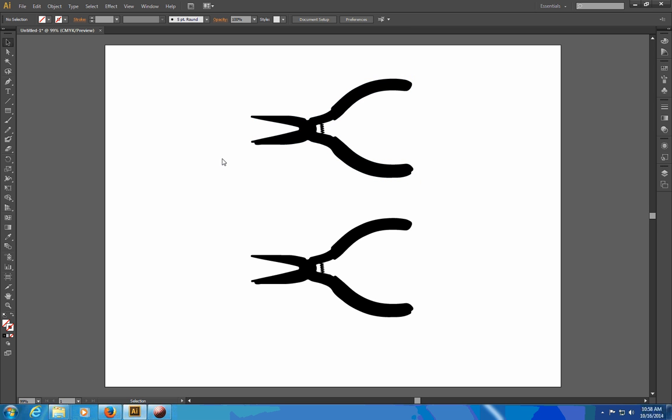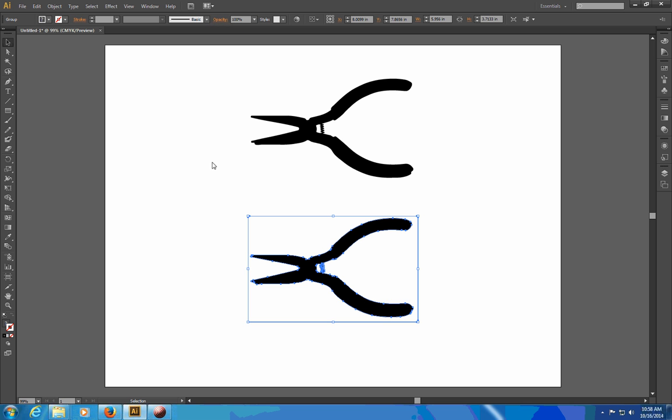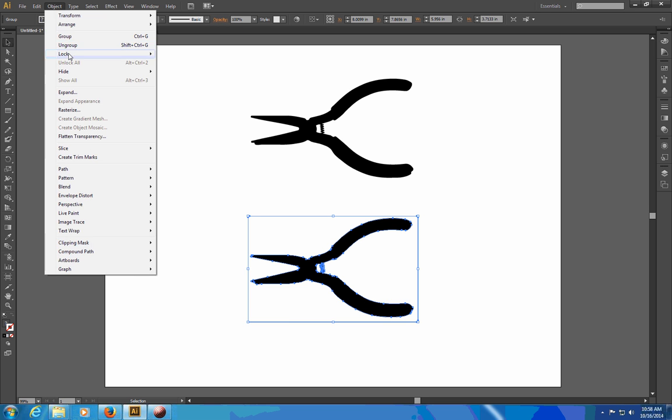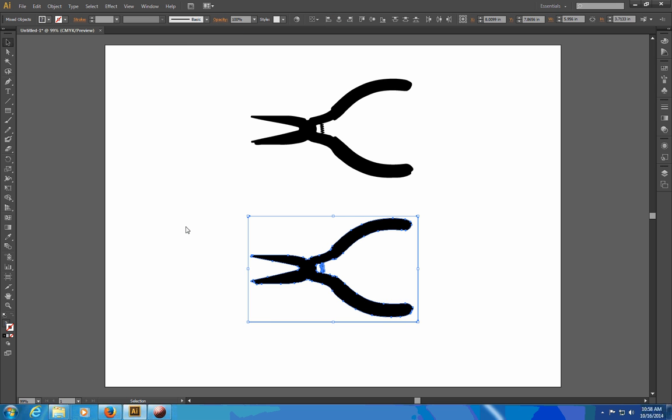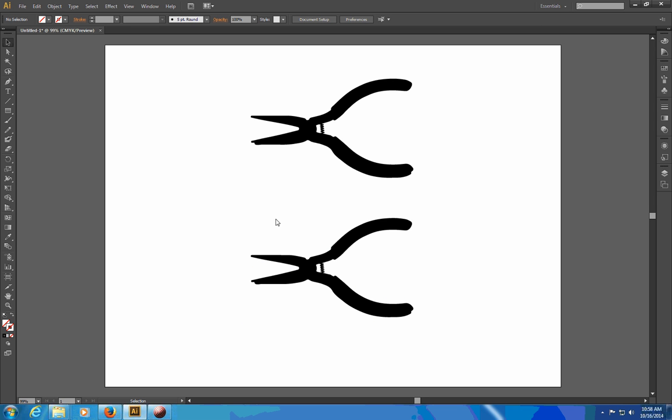For this bottom one I'm going to do something similar but then add a stroke. So I will expand it, I'm going to ungroup it, I'm going to click off of the object and then click on the border, press the delete key.